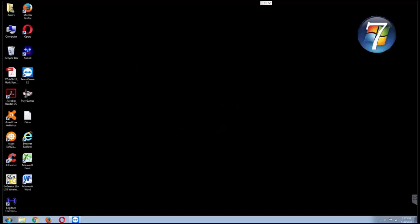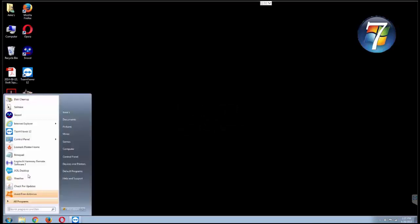There's a new start menu with Windows 10. Nowhere near as dumb as Windows 8 but it's a change from Windows 7. So let's take a look at Windows 7's start menu here.